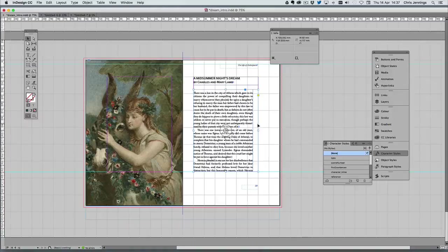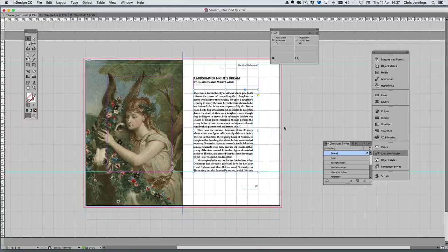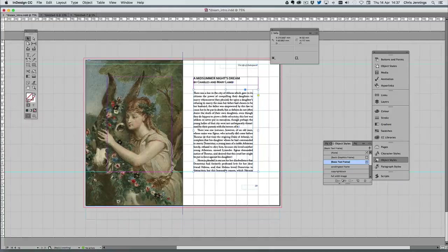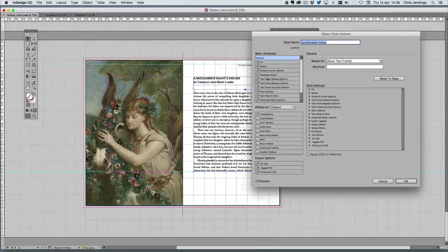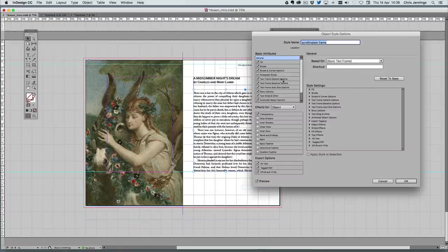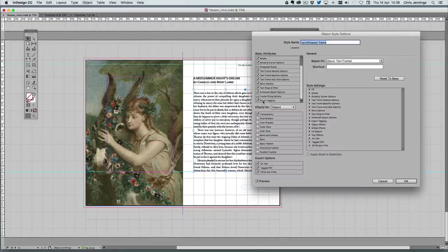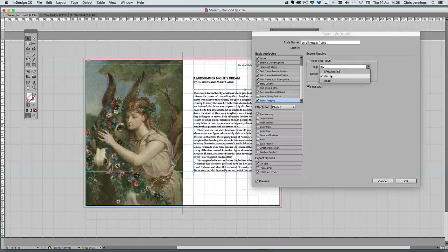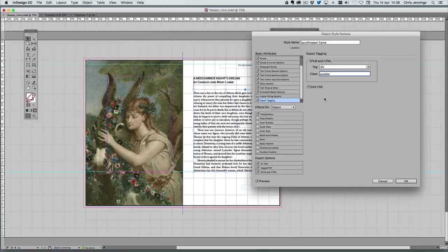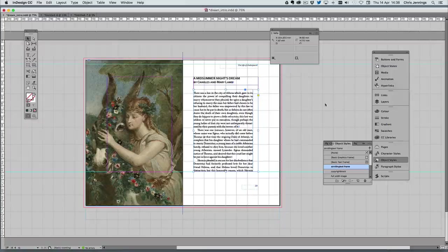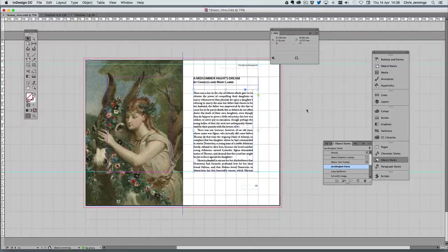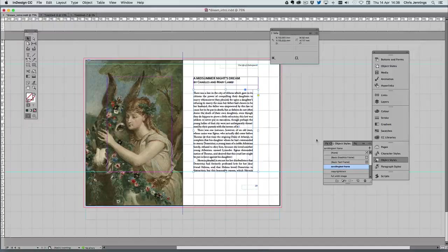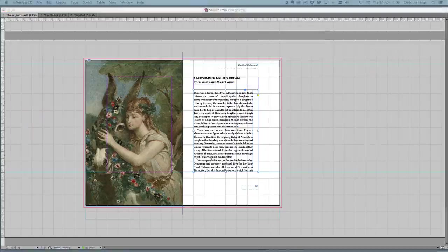Having highlighted this text frame—in other words, the parent of this—I now need to create an object style. I've already done this, so I've got something called scrolling text frame. Nothing particularly significant about the attributes for this text frame, except that under export tagging I'm using a tag called a div—in other words, a division—and I'm giving it a class name of scroller. The reason for this is that I will use my own CSS, my own cascading style sheet definition for this particular frame, and that is something I'm going to now show you.